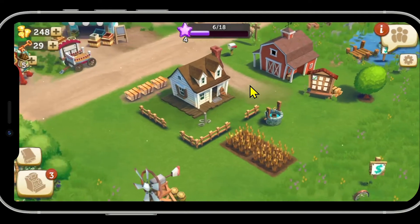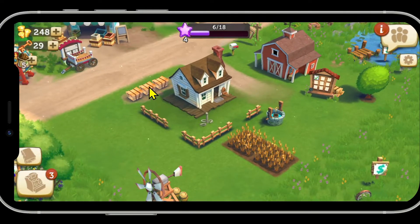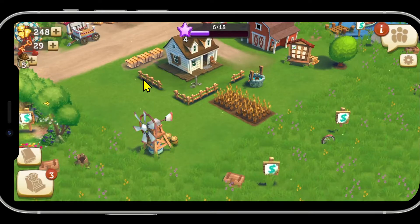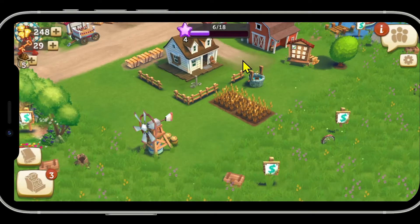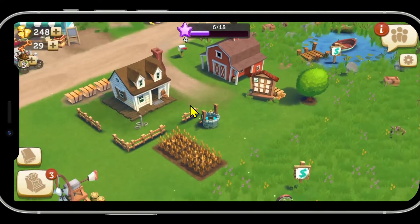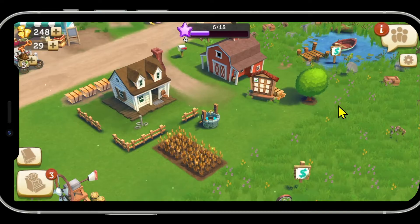First of all, open up the Farmville 2 game on your device. If you are playing the game for the first time, you will need to go through some basic tutorial levels. Once you have access to all of the game menus,